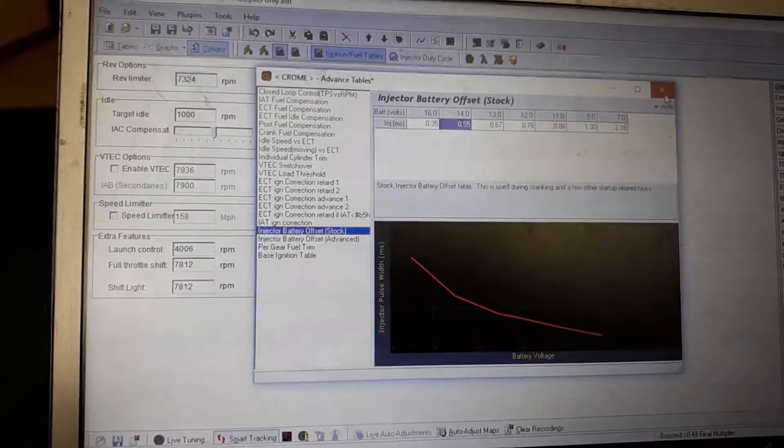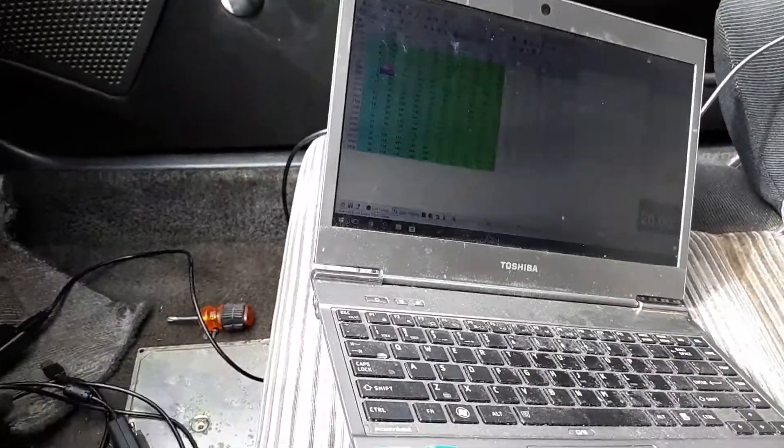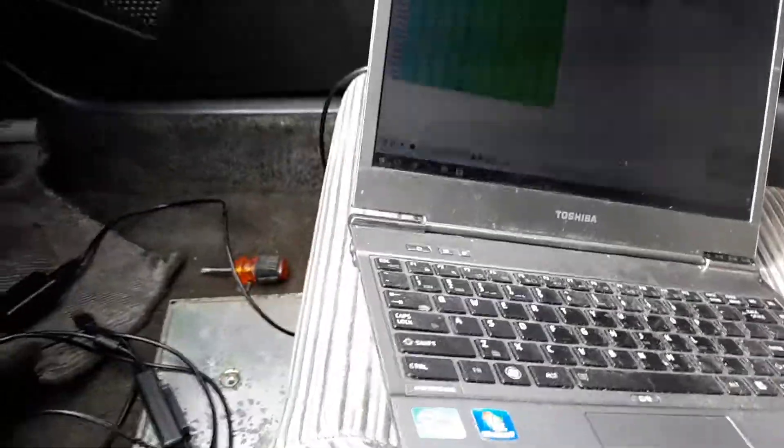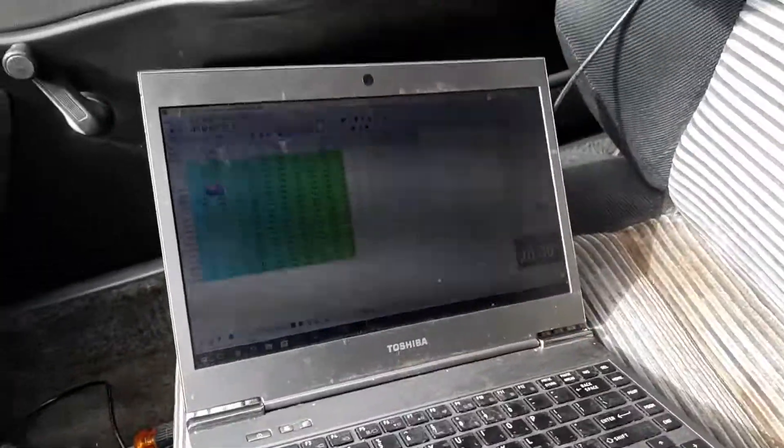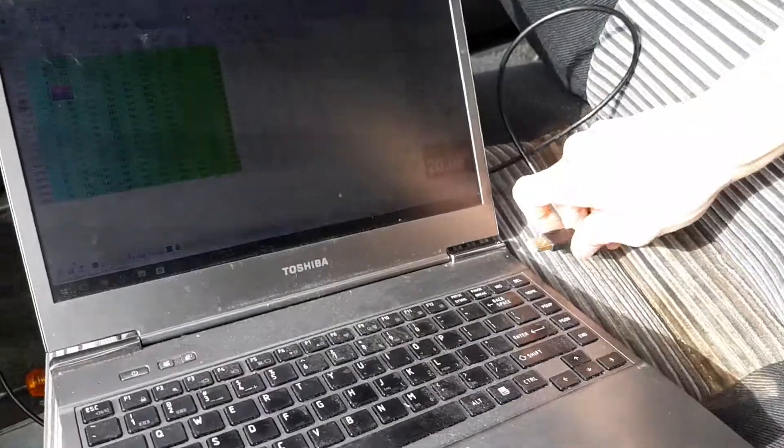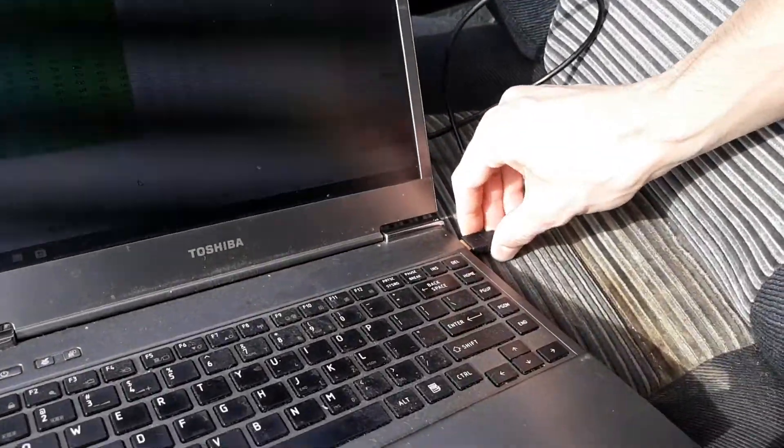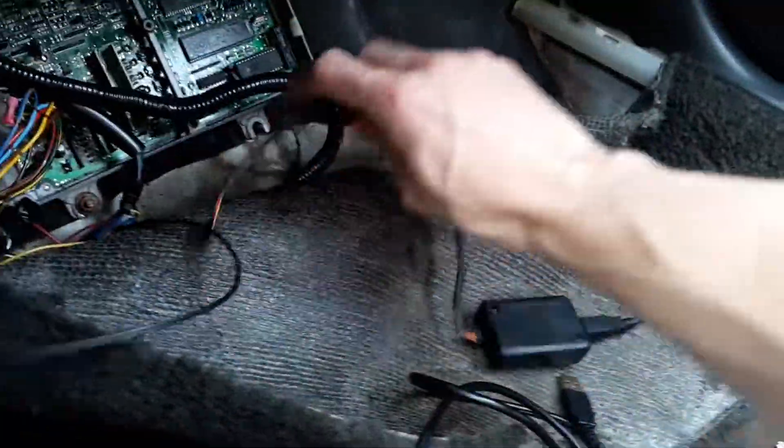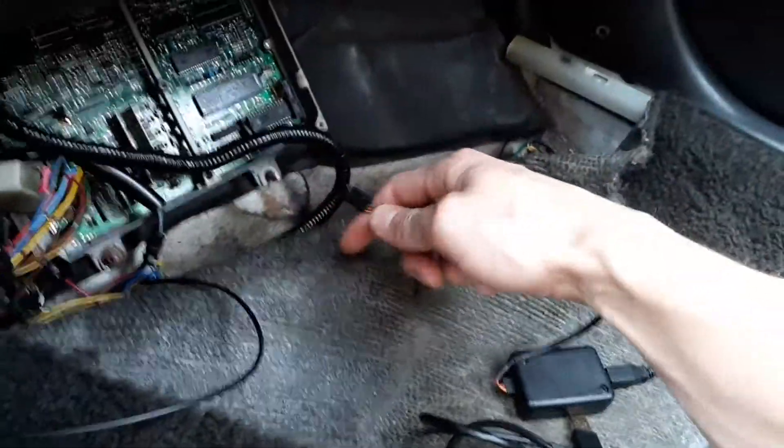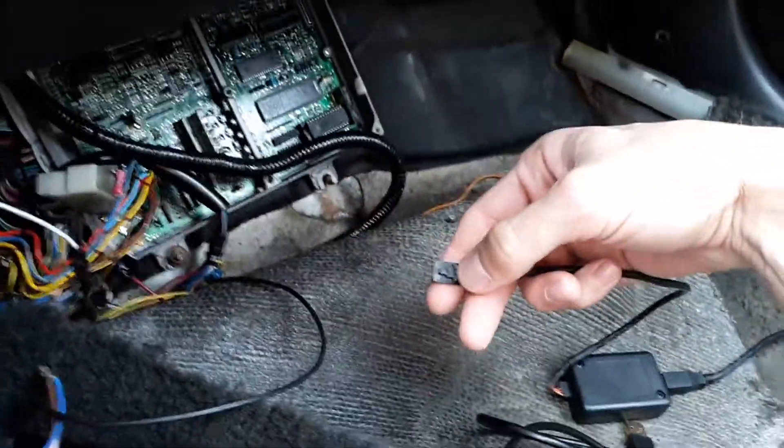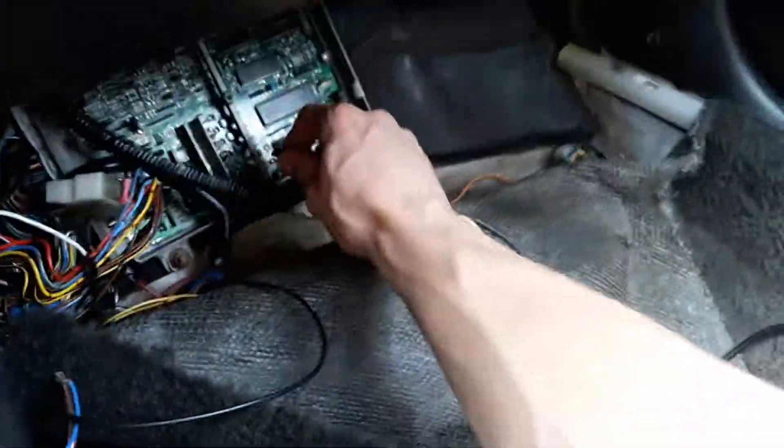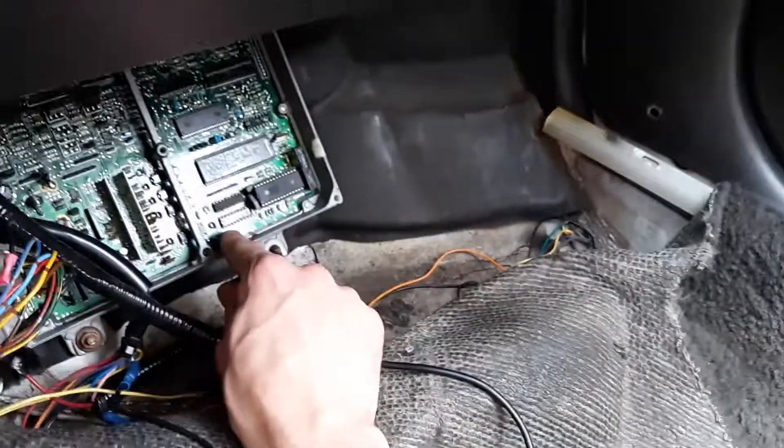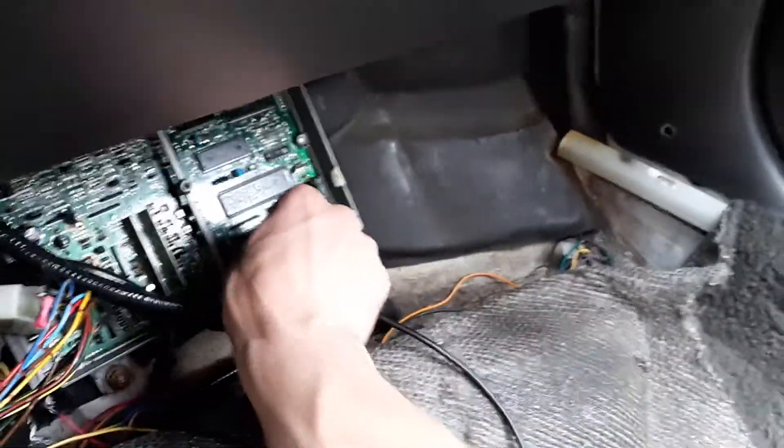Alright, so now that we're back in the car, what you want to do is take the USB and plug it into your Hulog, plug it into your laptop. Take your other end down here, this little connector, press the tab if you got one on your ECU, and plug that in to this little pin connector right here.